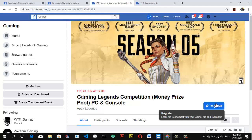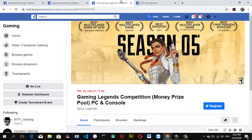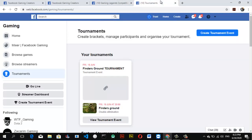Most of these tournaments don't require payment to register — you just need a Facebook account. If for whatever reason they have other rules or regulations set in place, make sure you follow those, but if not, just go ahead and click Register and you'll be able to register just like that. Once you're done with that and ready to create your own, let's dive in.